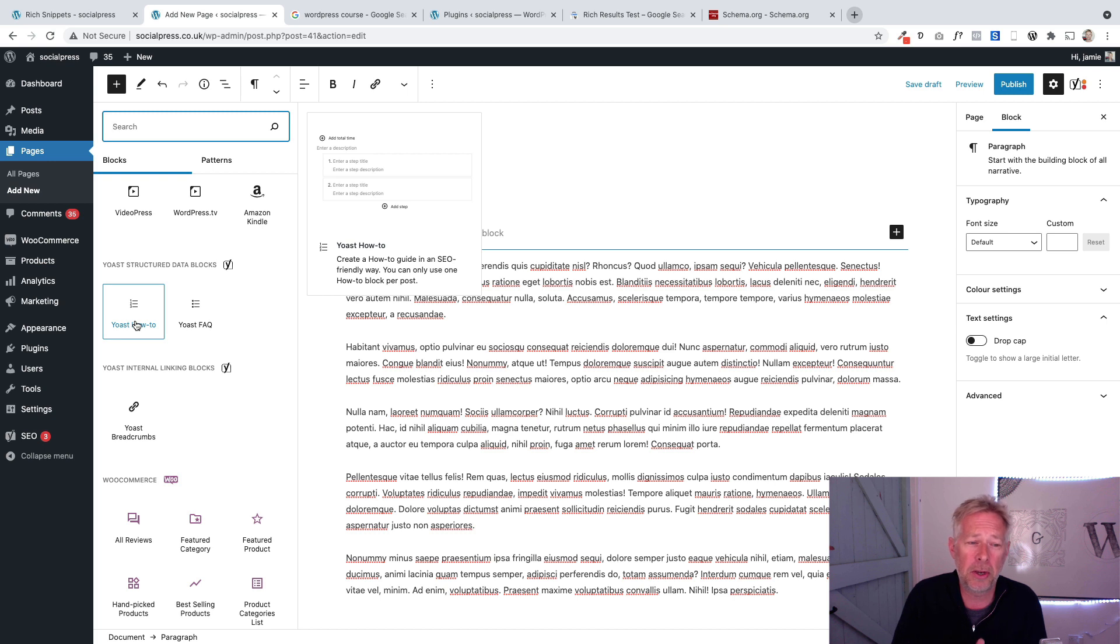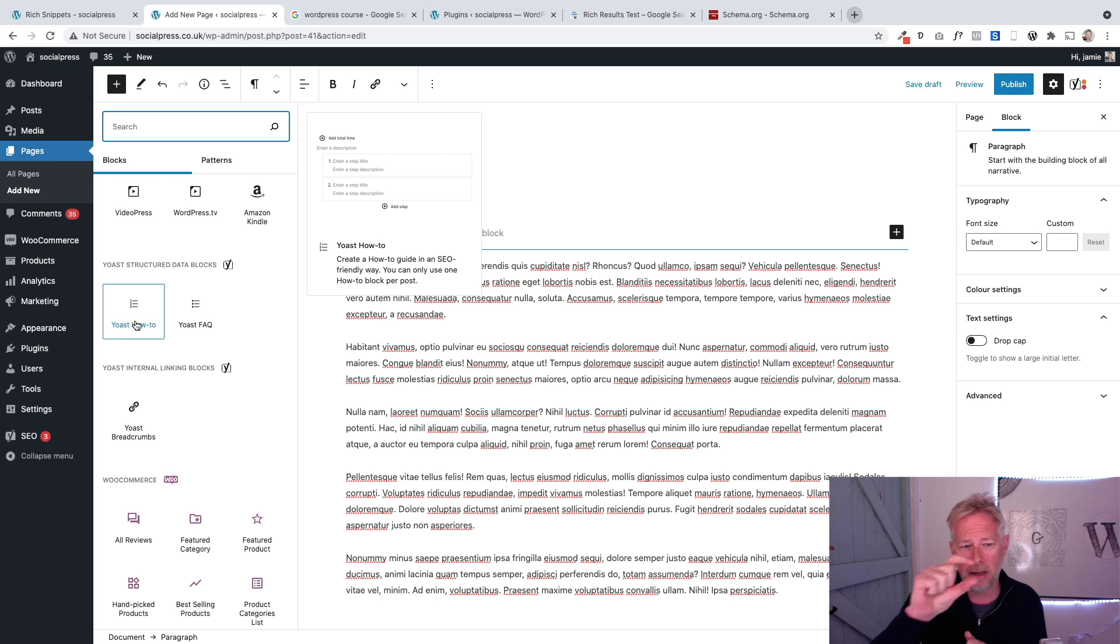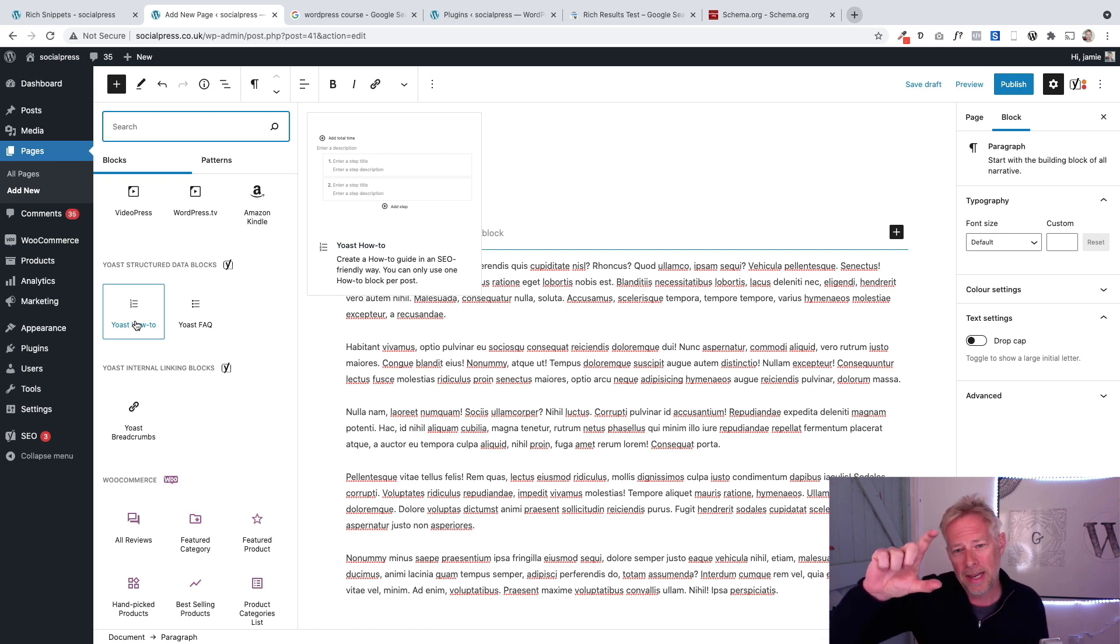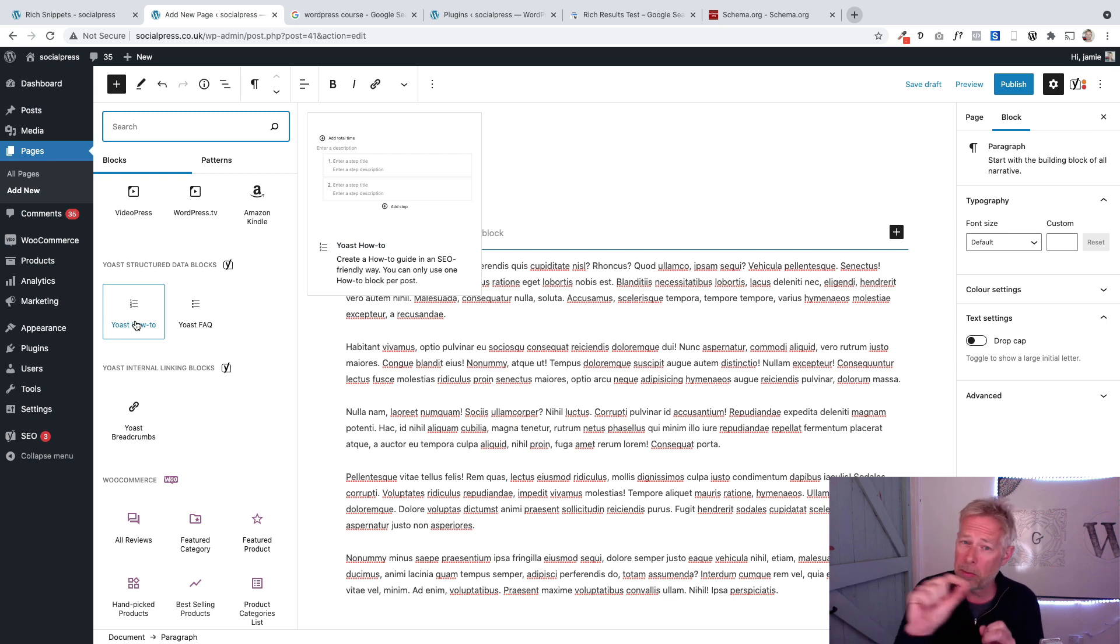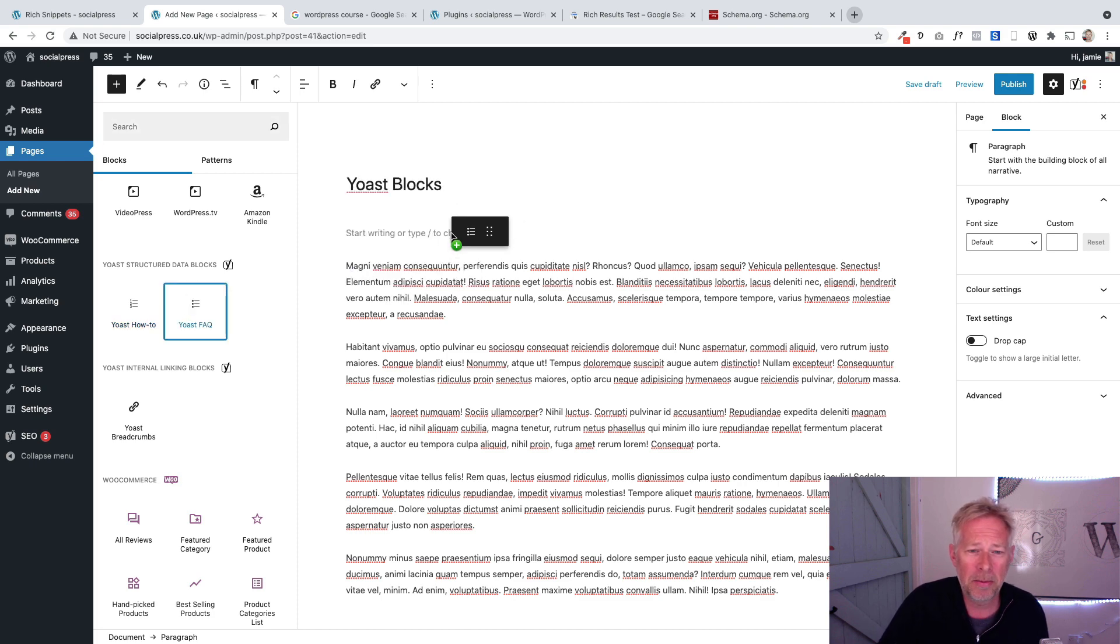Can you see Yoast structured data blocks? We've got two at the moment: a how-to and an FAQ. I've tested this on a few pages and Google has actually displayed the FAQ one. You'll see on some search results where they expand that on the search results page.